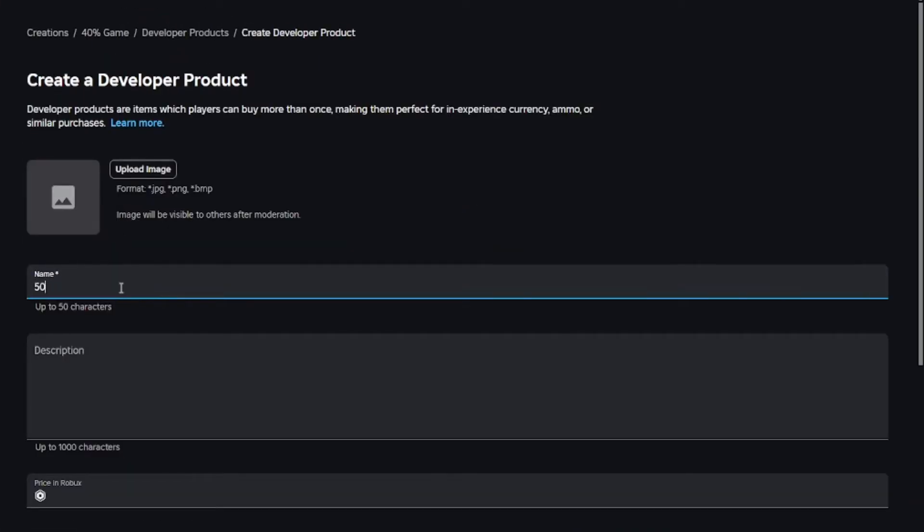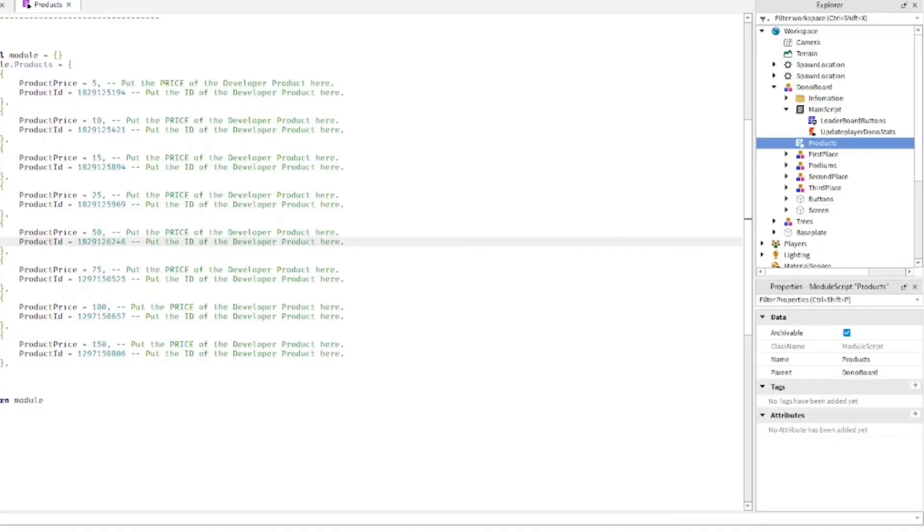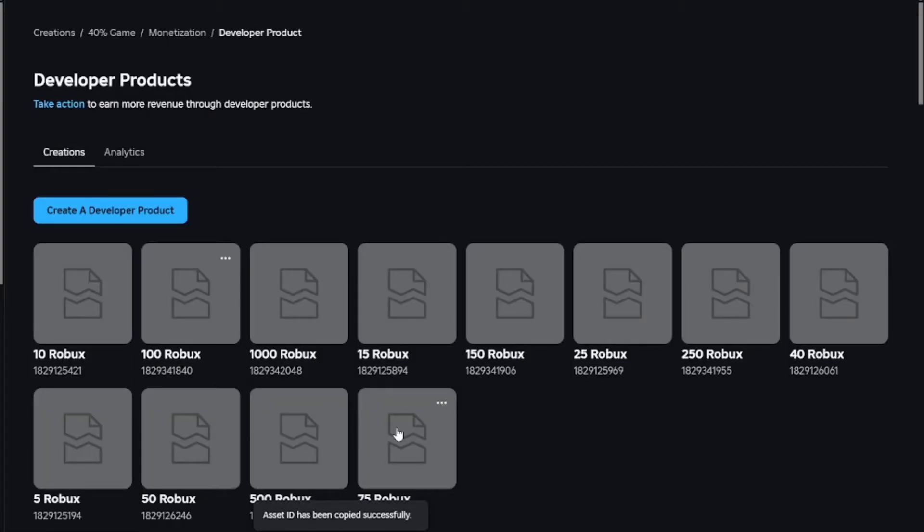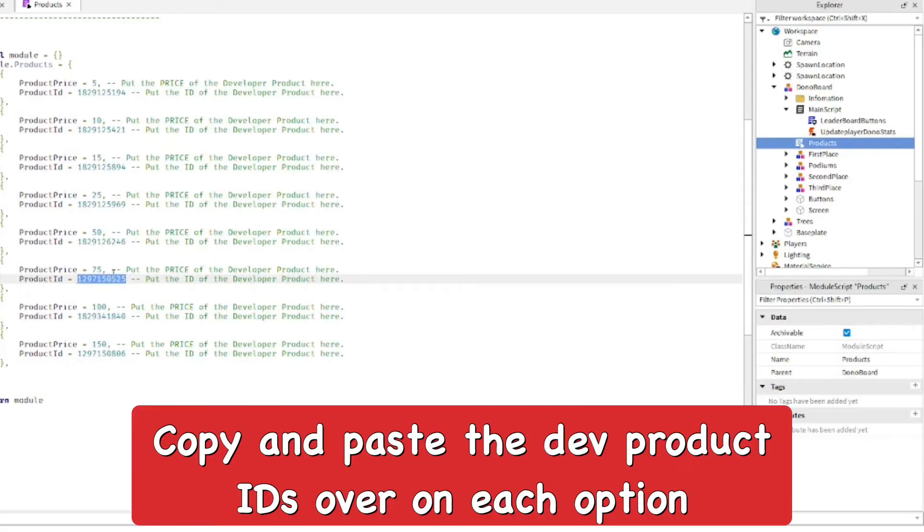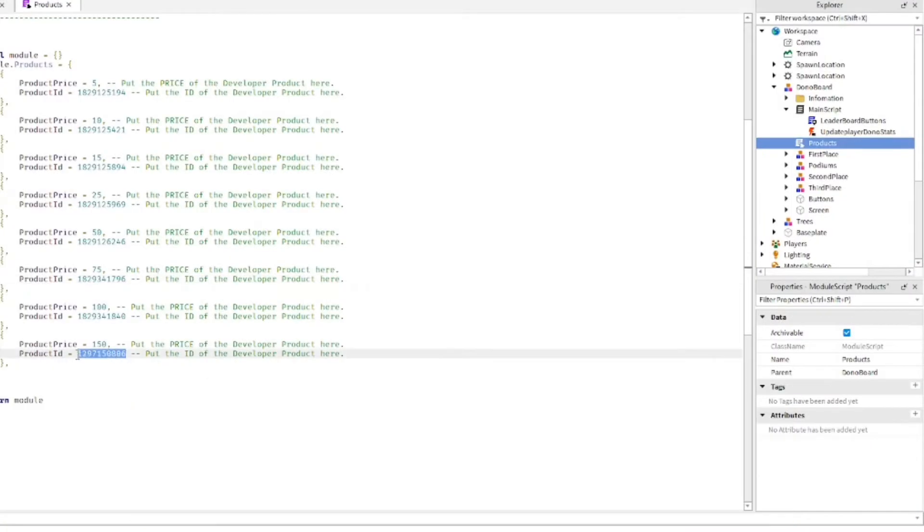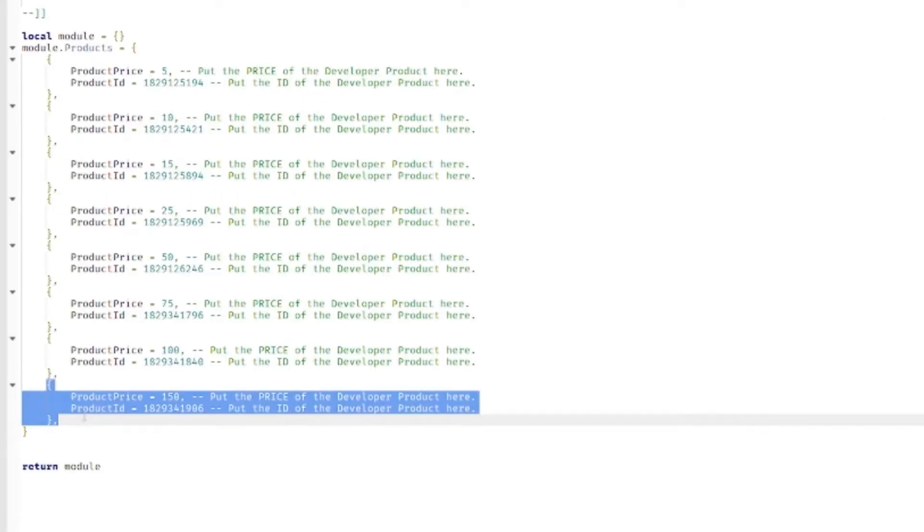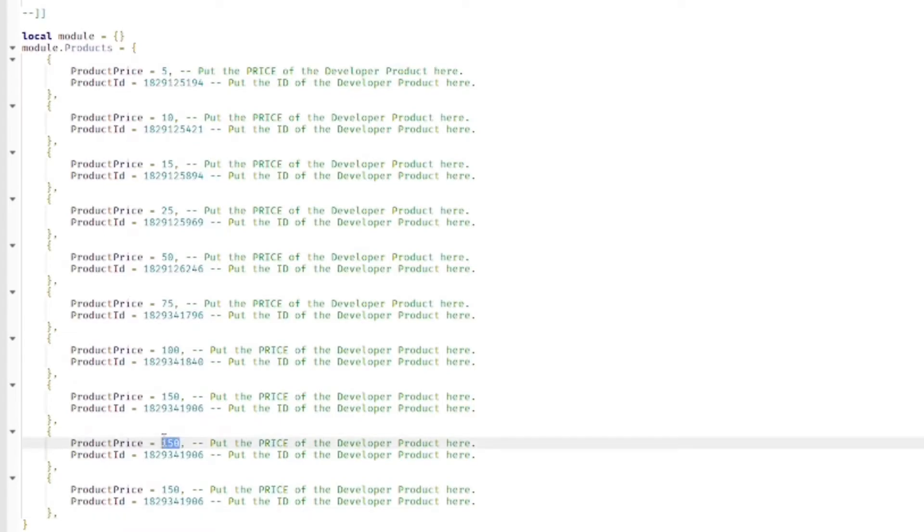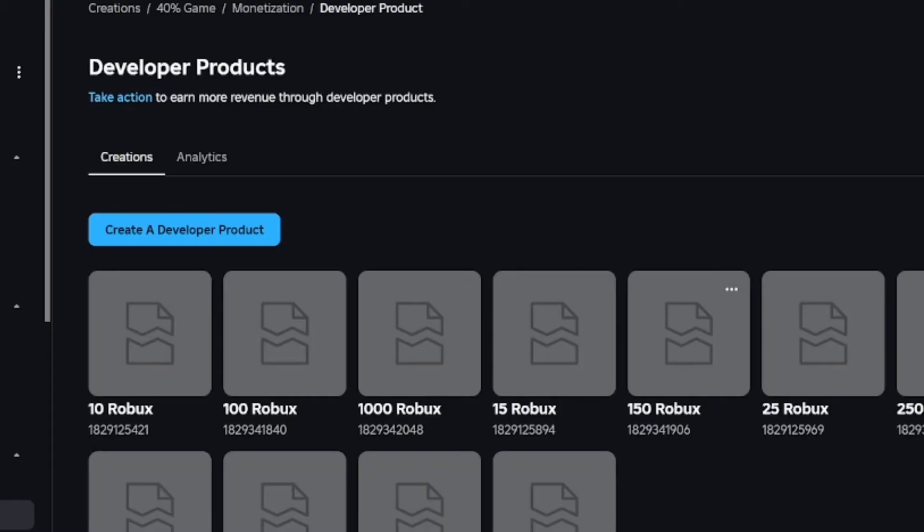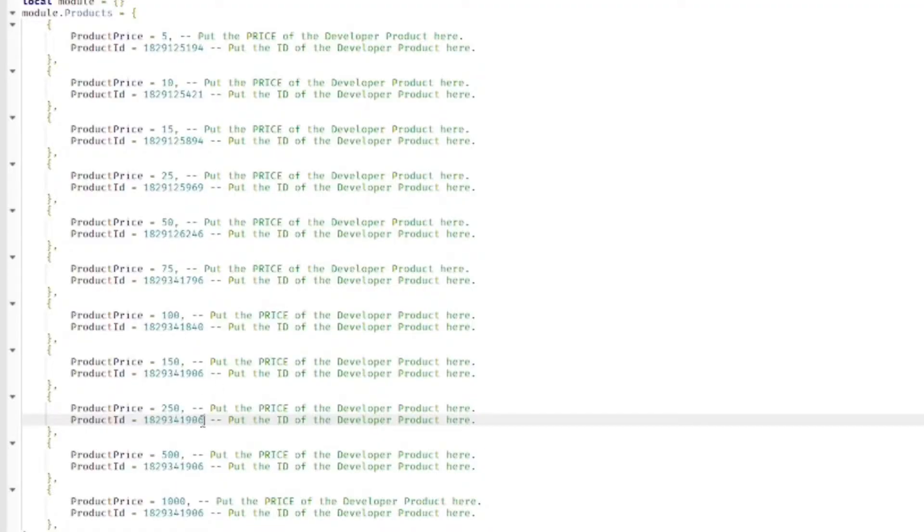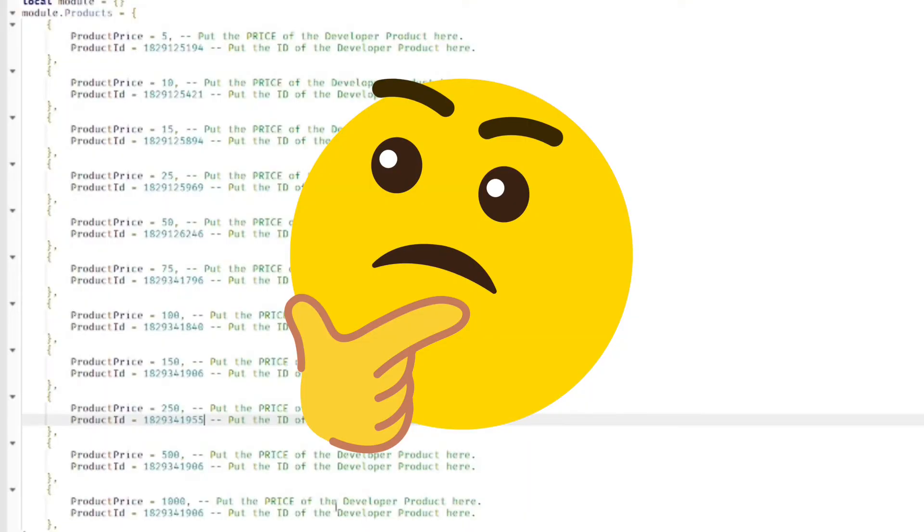After you got them all finished, let's keep finishing these donation options. Copy and paste the new IDs of the developer products over the old ones. I'm going to copy and paste the code again so I can add more options like I said. It's pretty simple to do. It only takes like five minutes.